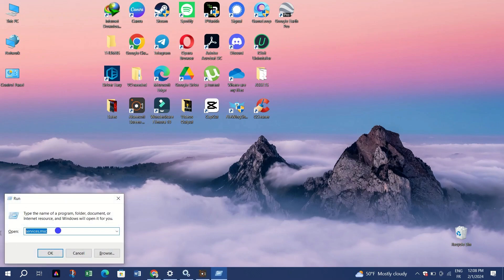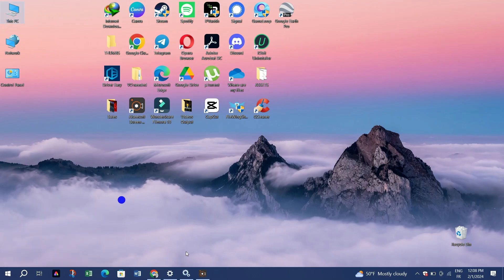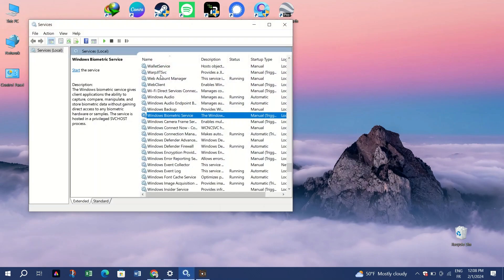Locate the service named Windows Biometric Service. Double click on it but do not start the service yet. Minimize the window.